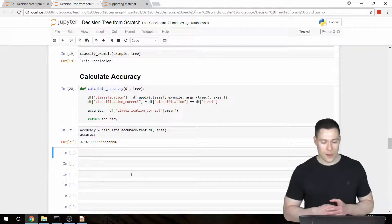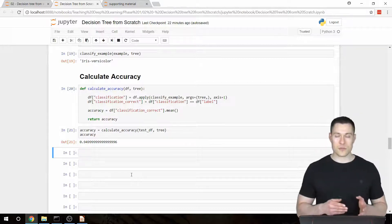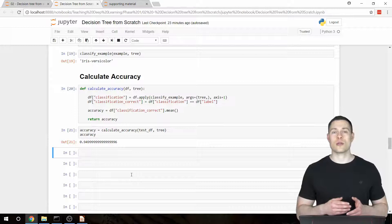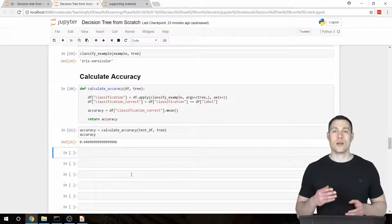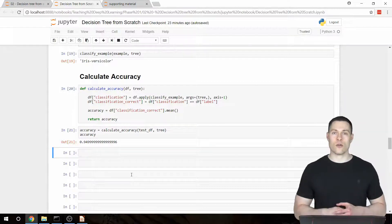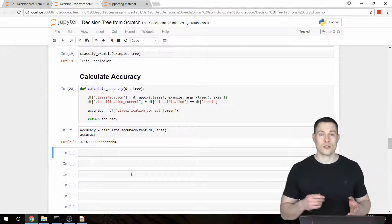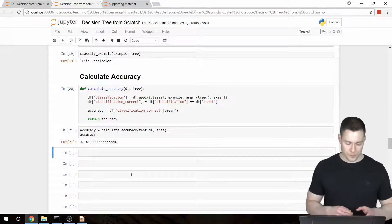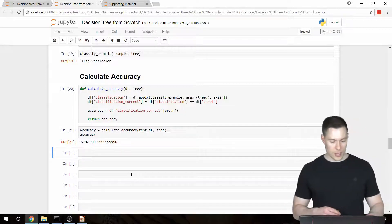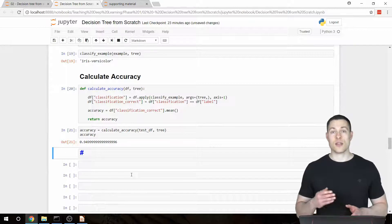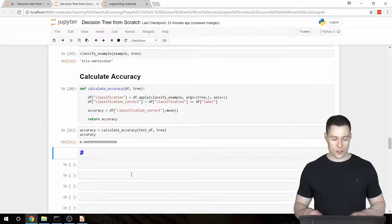Obviously, to make the changes so that our algorithm can also handle categorical data, we first need to have a dataset that also contains categorical features. I decided to use the Titanic dataset.